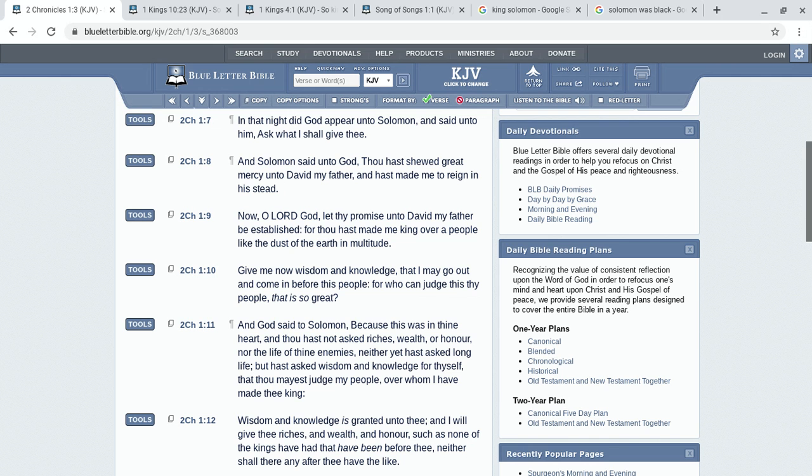This is Second Chronicles chapter 1, verse 7: And that night did God appear unto Solomon and said unto him, ask what I shall give thee. And Solomon said unto God, thou hast showed great mercy unto David my father and hast made me to reign in his stead. Now, O Lord God, let thy promise unto David my father be established, for thou hast made me king over a people like the dust of the earth in multitude.